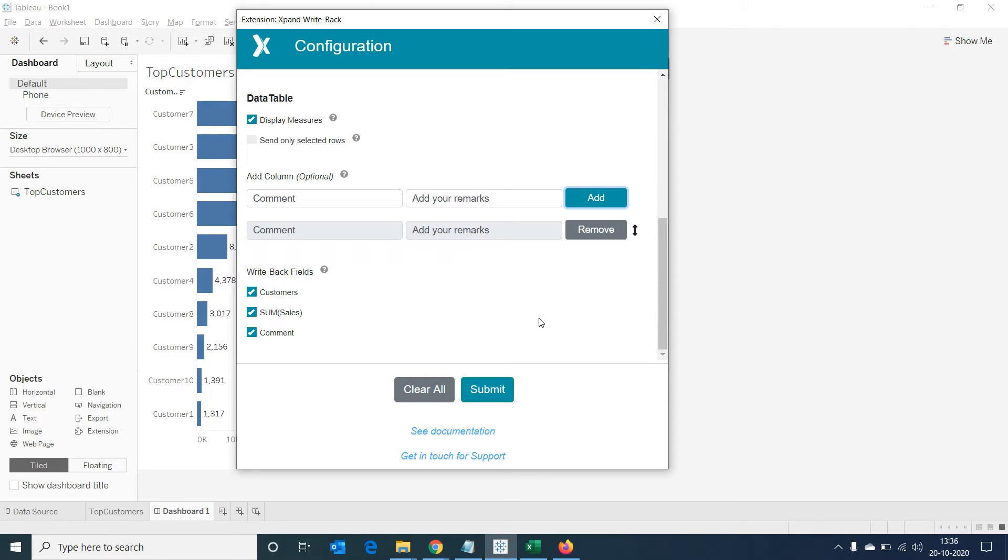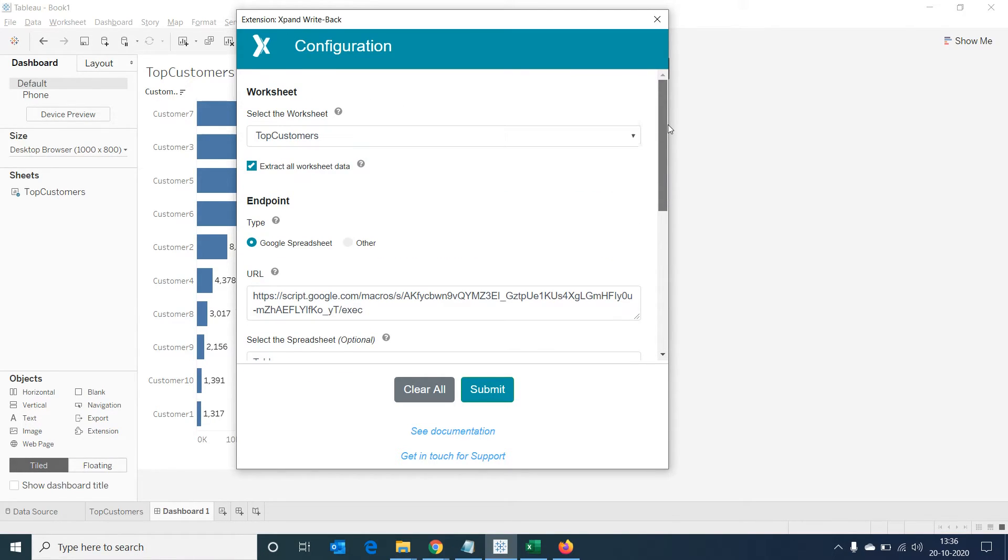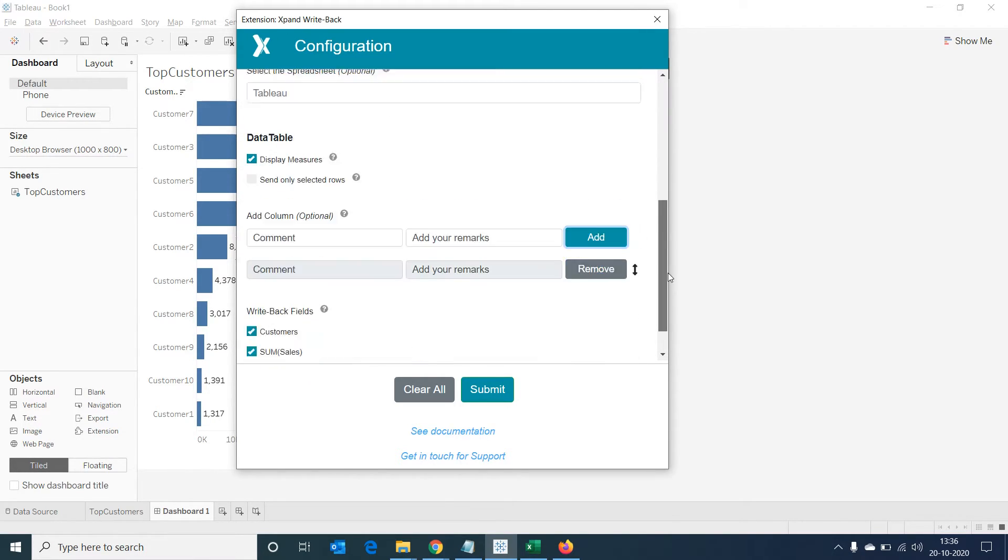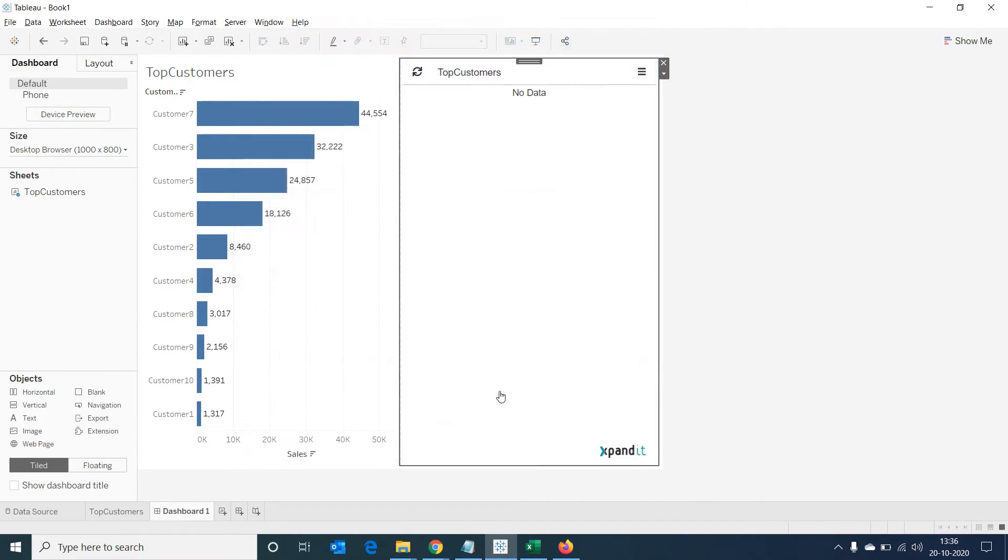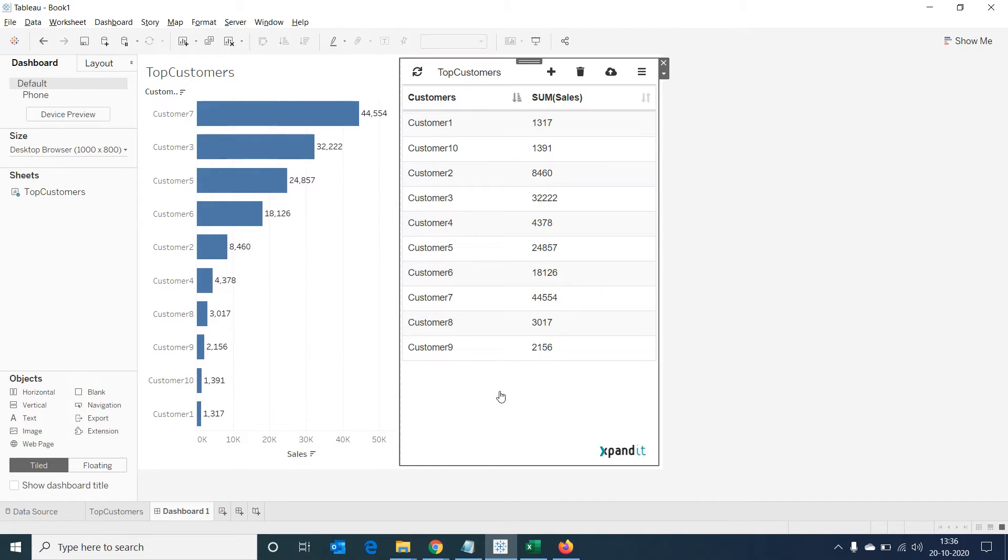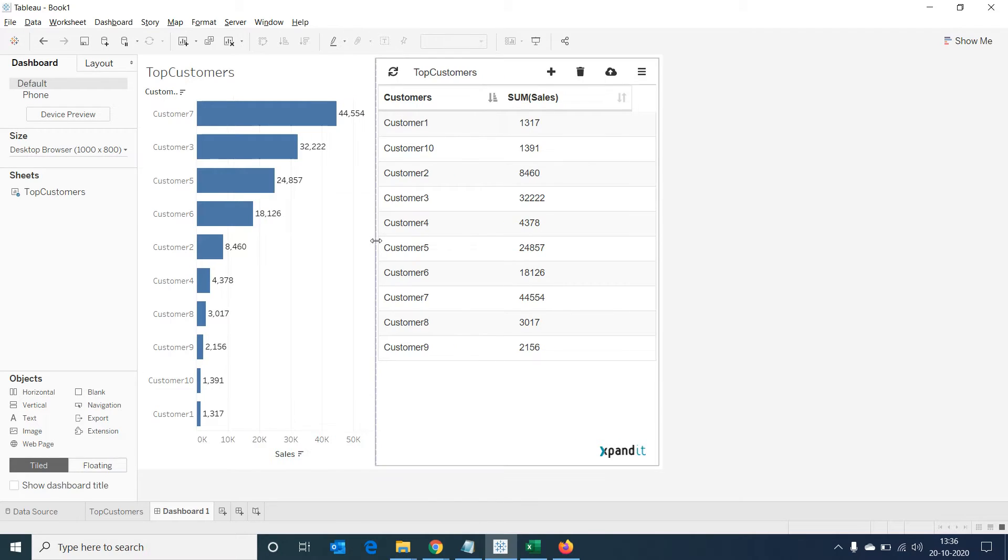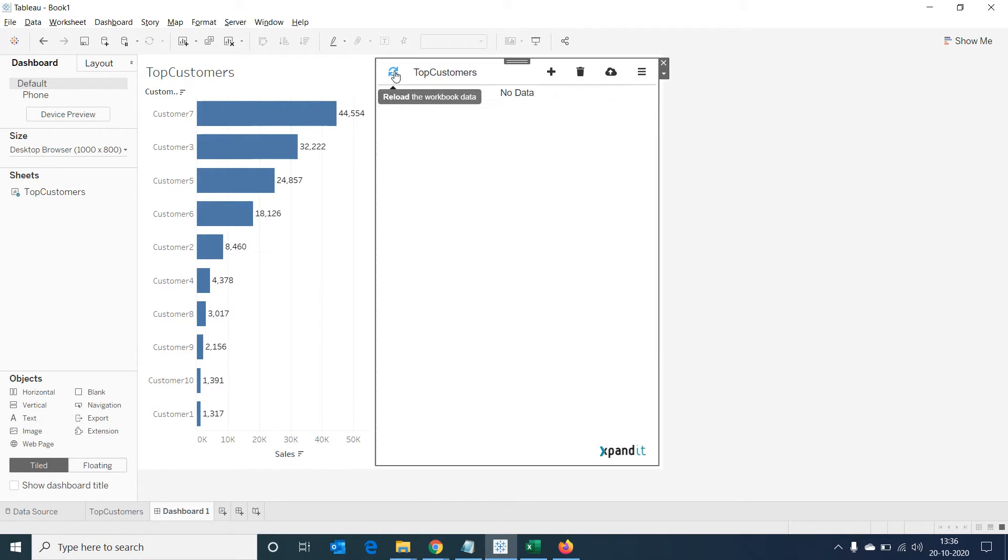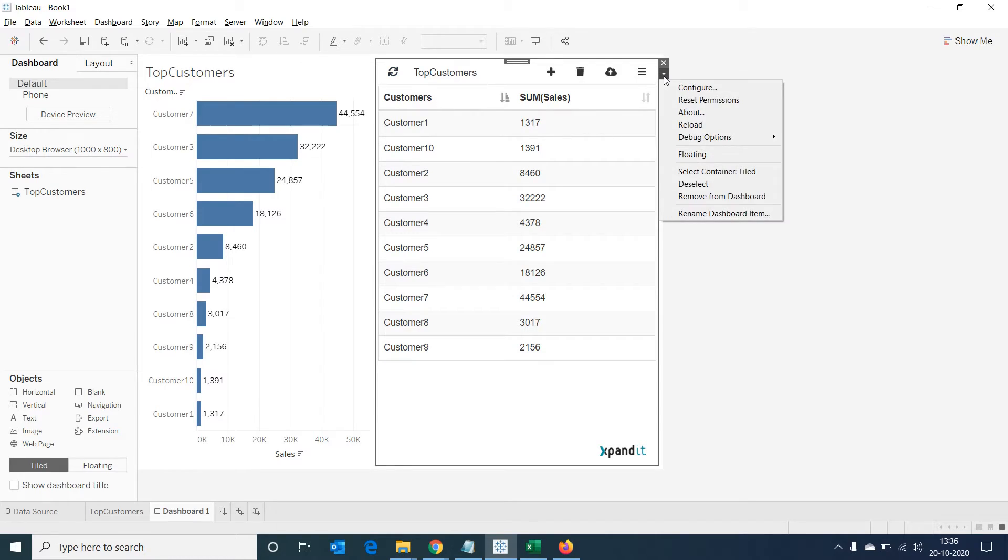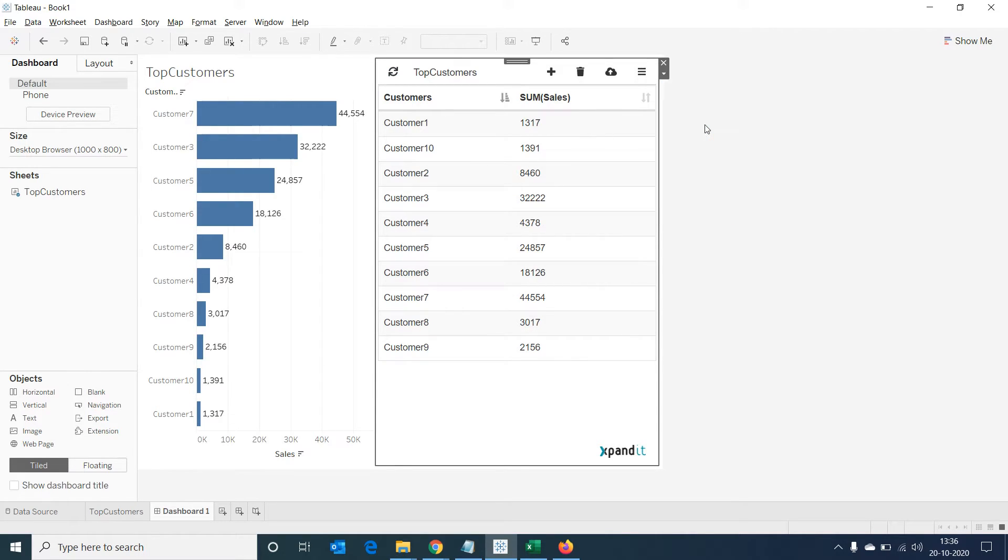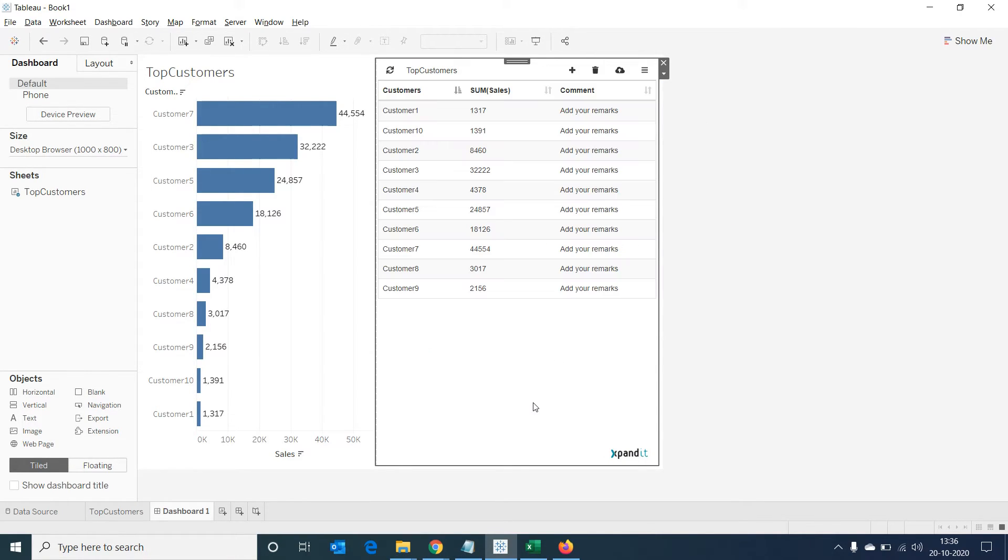We can see the column is added along with the other two columns in the sheet below the writeback field menu. Now select on submit and we can see the data is loaded in the sheet. But we still cannot see the comment column. So let's click on the inverted triangle and select on reload. Once we do this, we can see the comment field is populating. Let's sort the table using sales column.